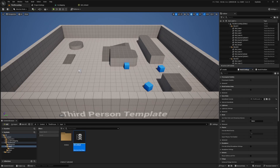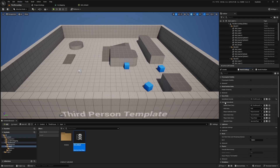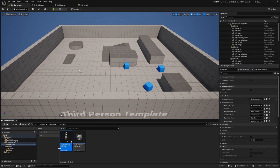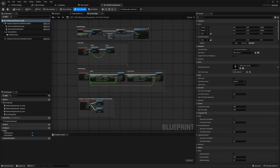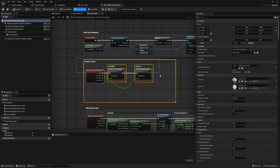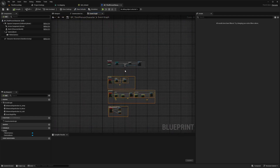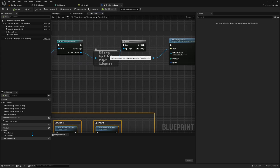We want to open up our third person character. If you don't see your world settings, go to Windows and make sure that World Settings is checked. Then under Game Mode, select the game mode, open this up, and next to Default Pawn Class you can hit this magnifying glass to find it in your folder — just double click to open that up. I'm going to move everything under Camera Input down to make some space under our Enhanced Input Local Player Subsystem.